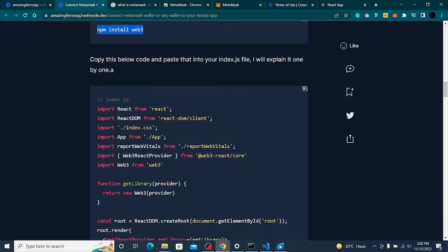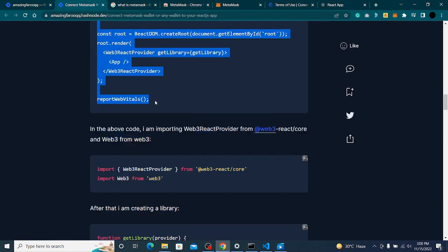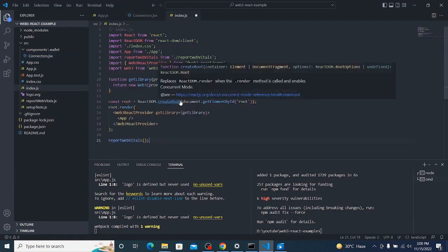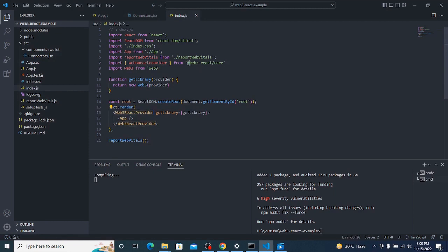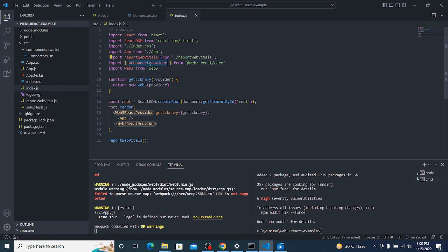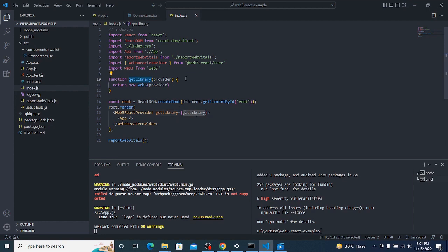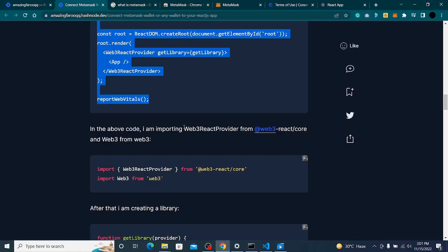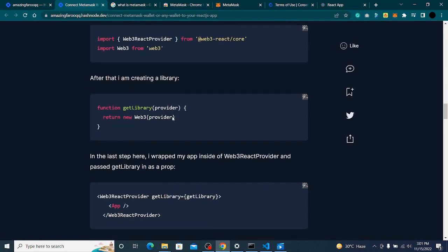Now from the article, I'll copy the code and paste it into my index.js file, replacing everything. We're importing Web3ReactProvider from web3-react-core and wrapping our entire application inside it. We also create a getLibrary function that takes a provider, creates a Web3 instance from it, and passes this function as a prop to Web3ReactProvider.